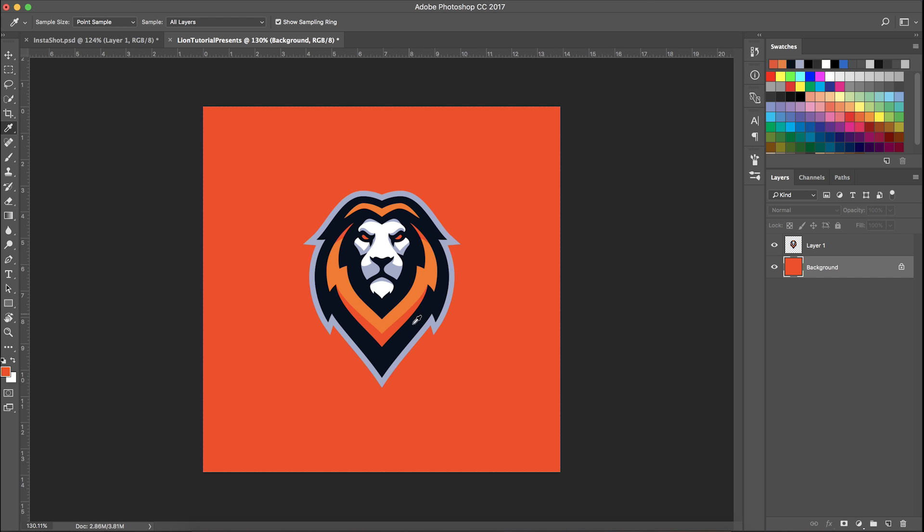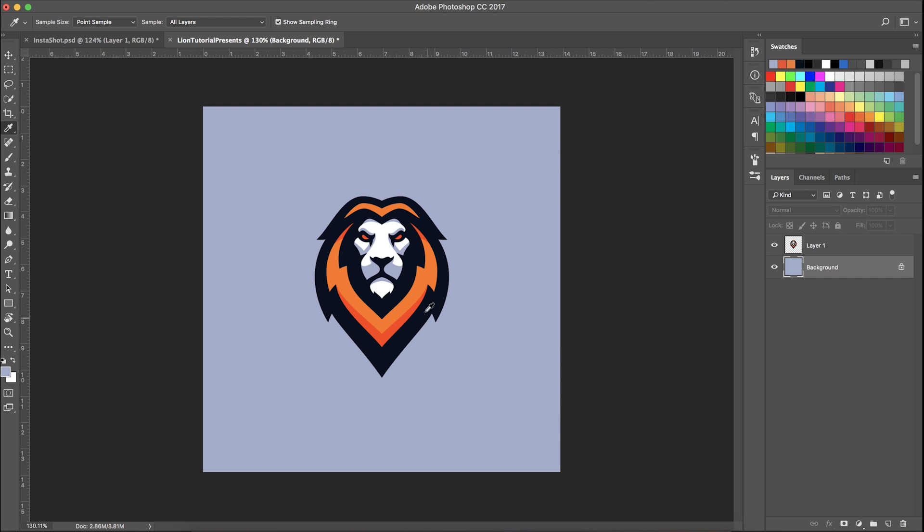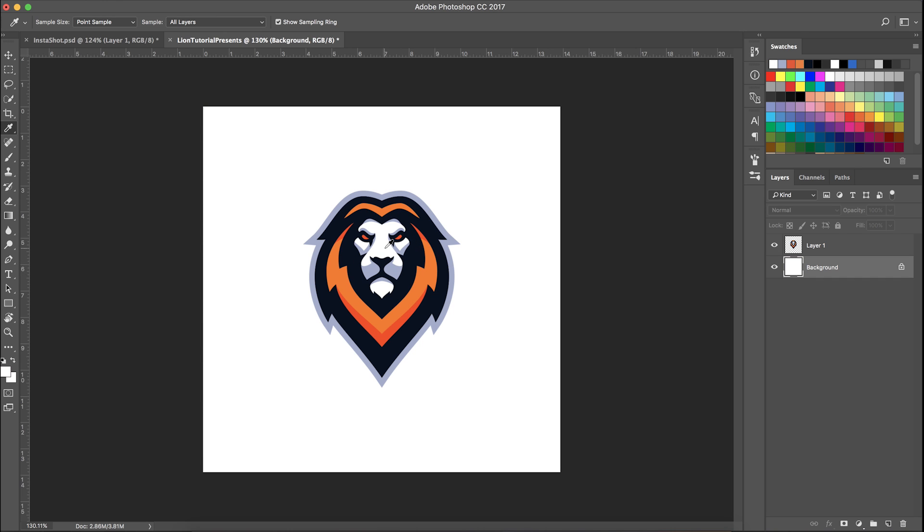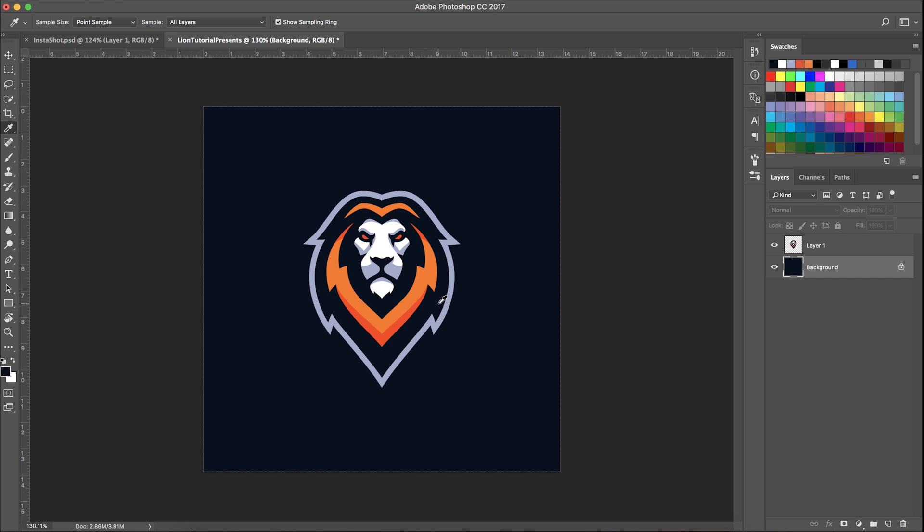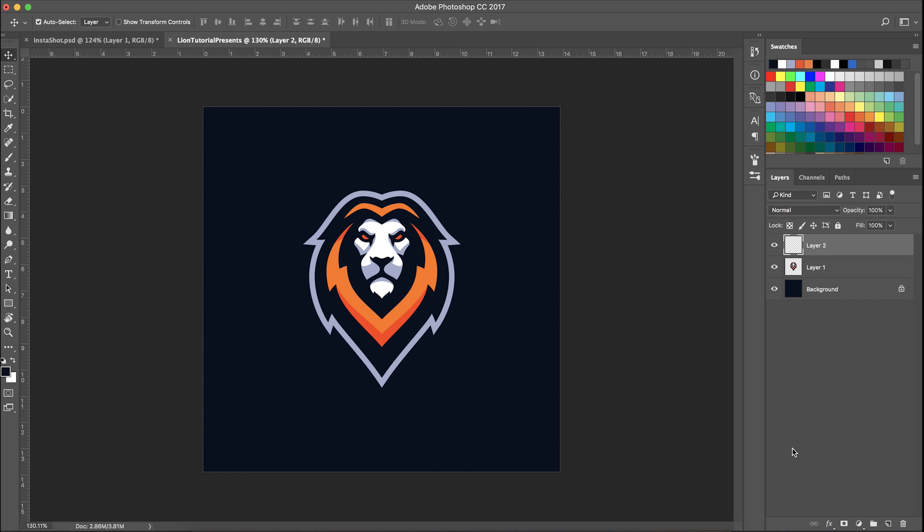I'm going to put the background on whatever color. Generally speaking I would use this color. I may just use the orange just to be a bit different, but it kind of looks a bit too much.